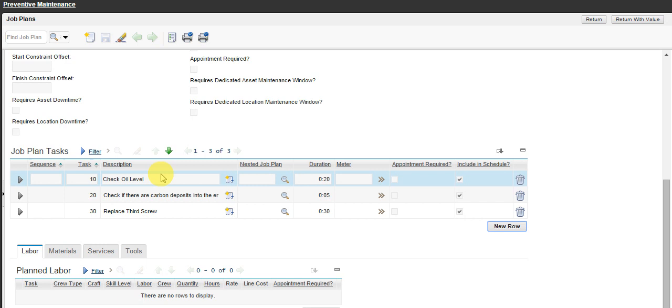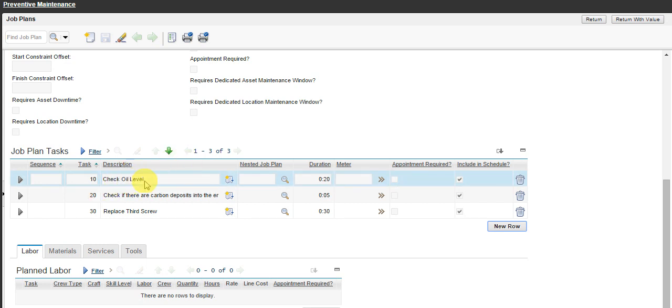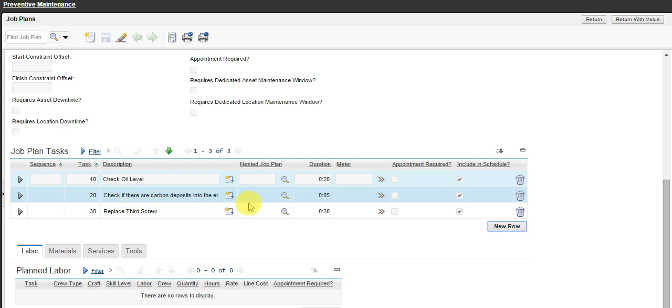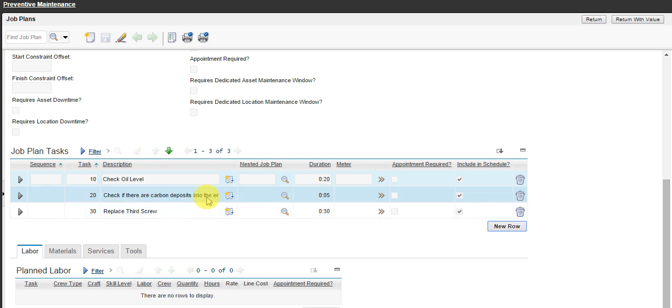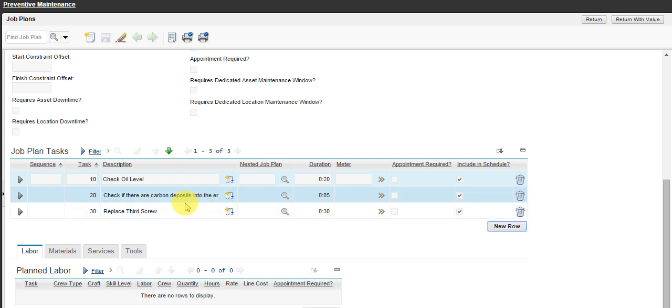In this example, we have three steps for the work order. Check oil level, check if there are carbon deposits into the engine, and replace third screw.